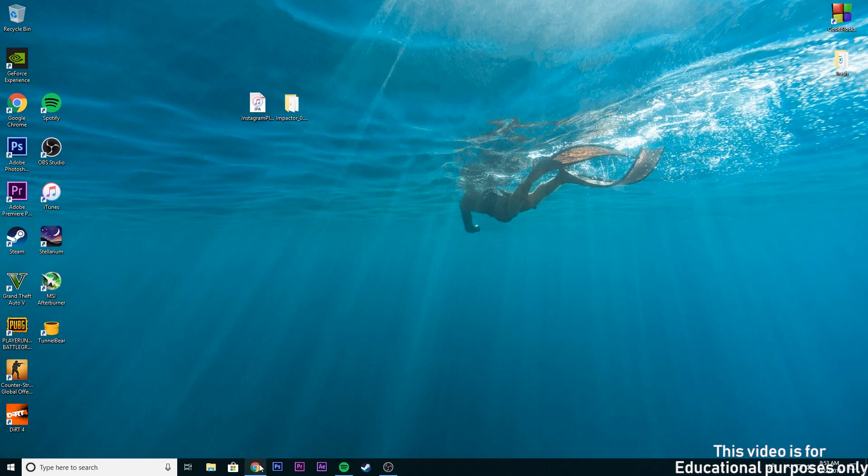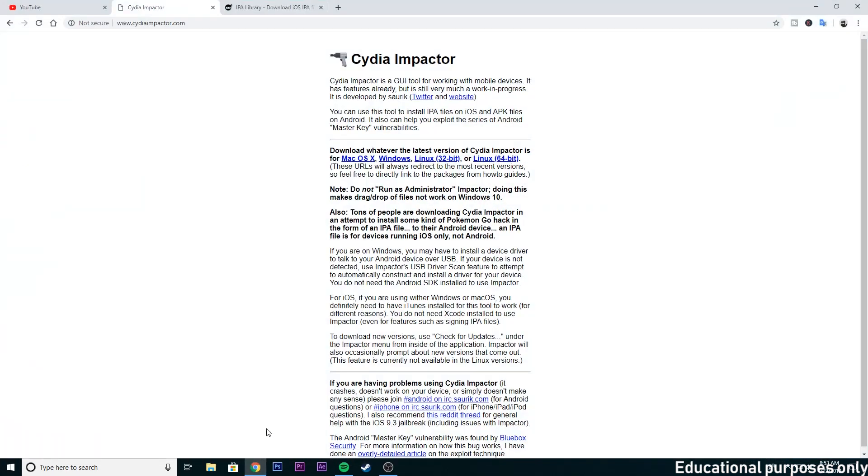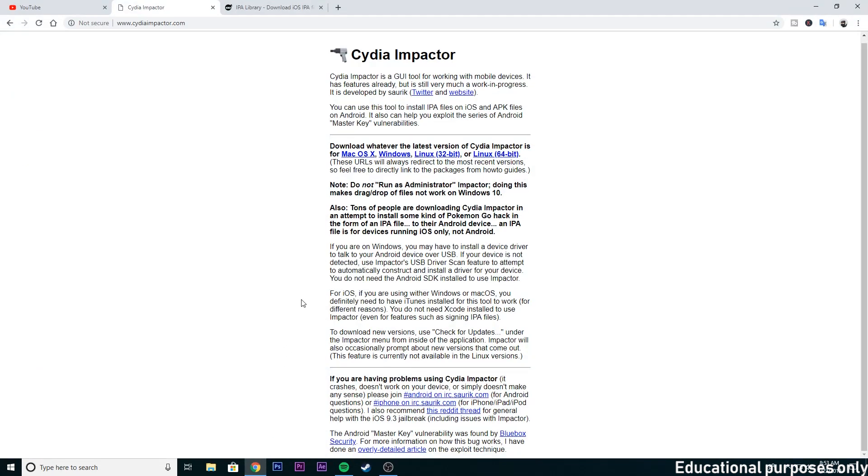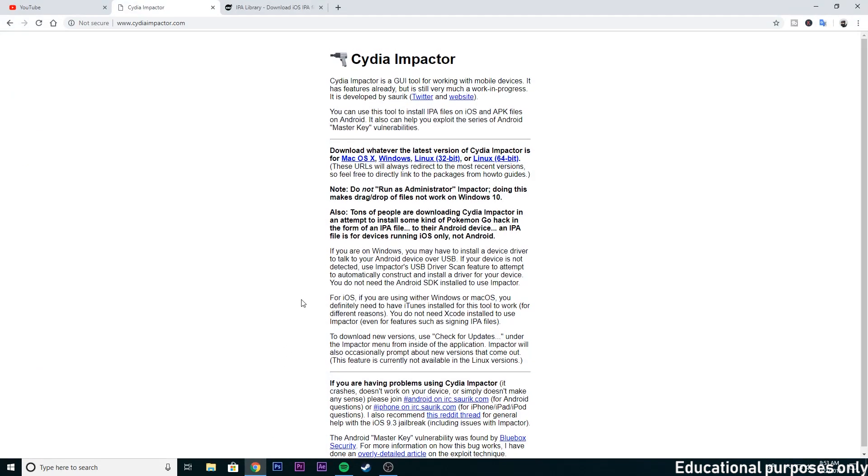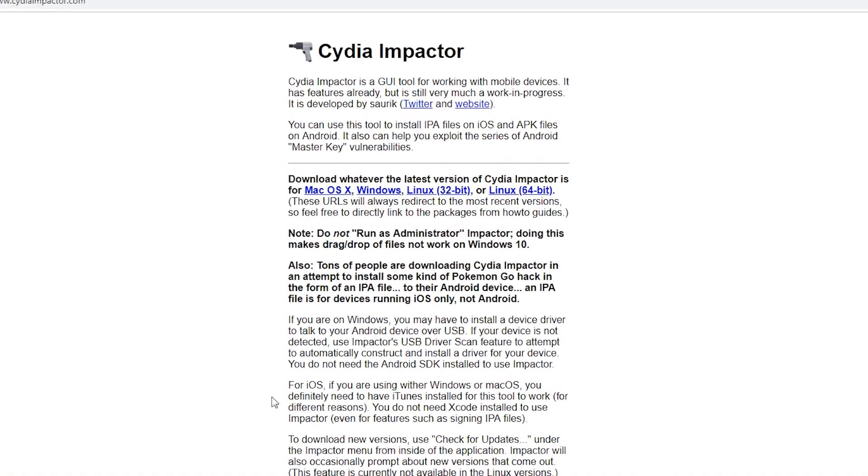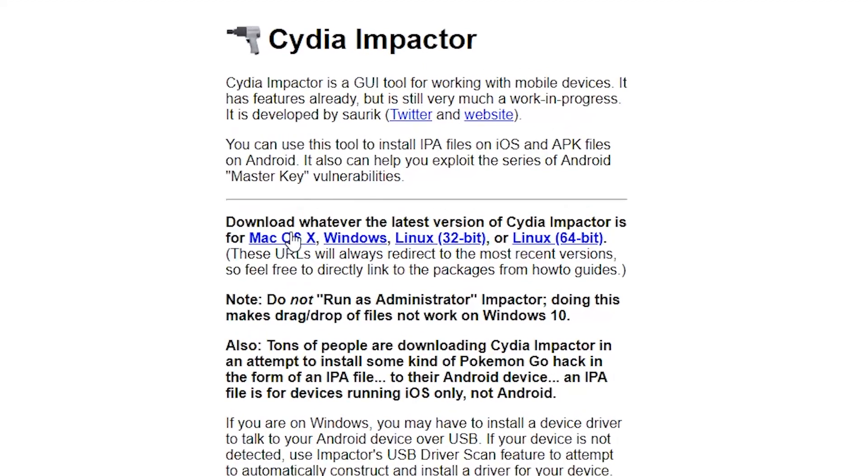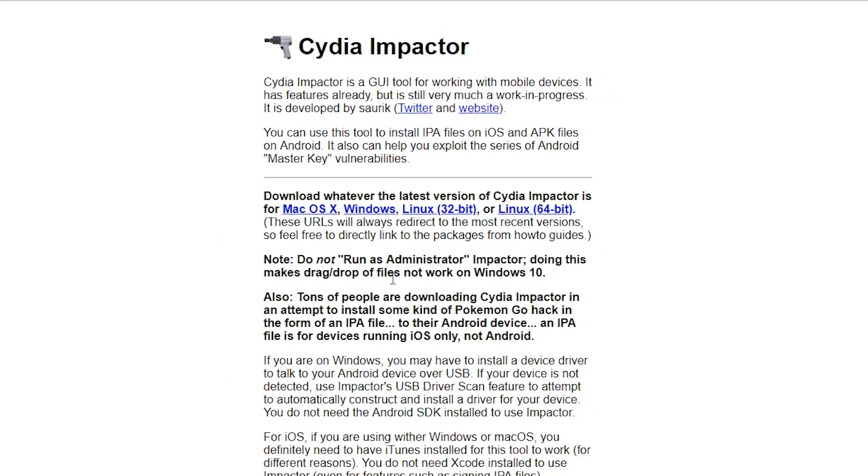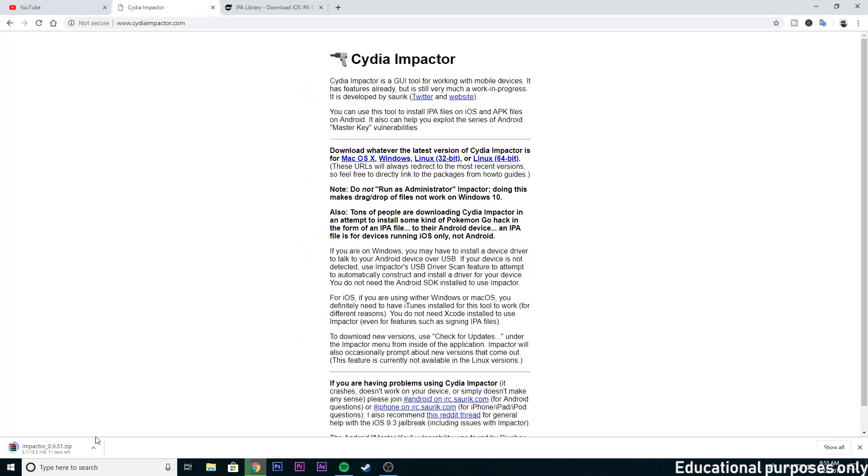Now first go to the website from the link in the description below. From here you can download Cydia Impactor for macOS, Windows and Linux. Click on your operating system to download. I already downloaded it so I am not gonna download.